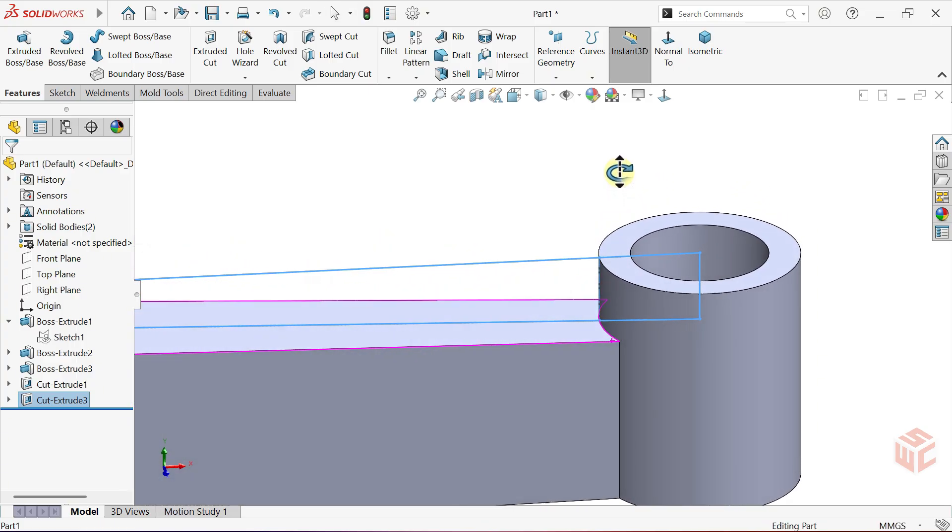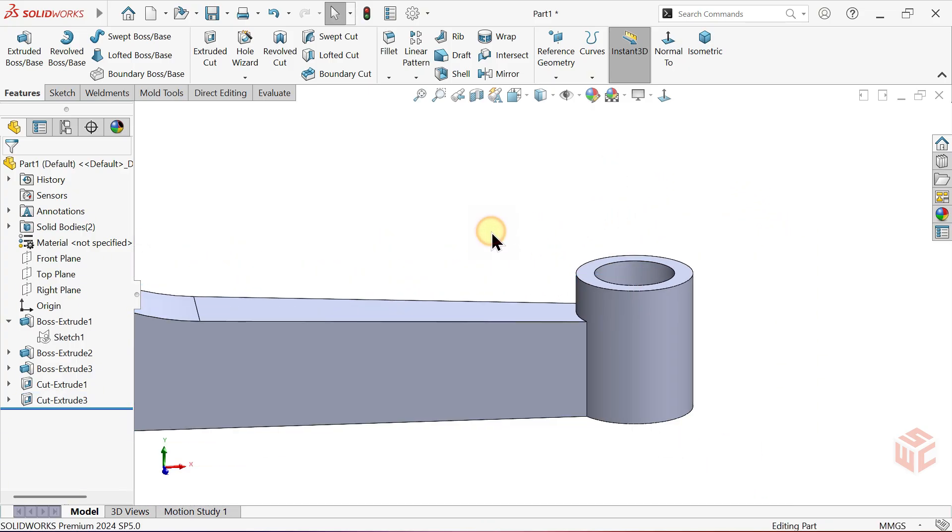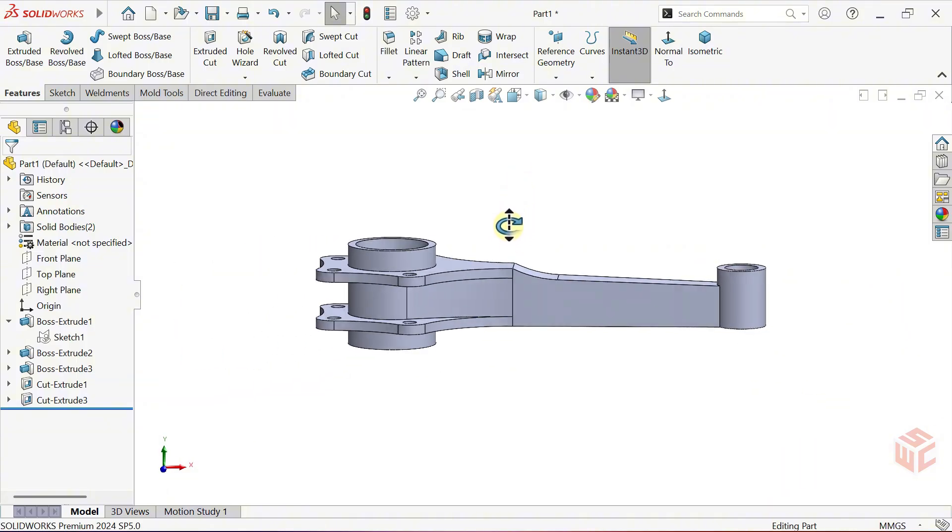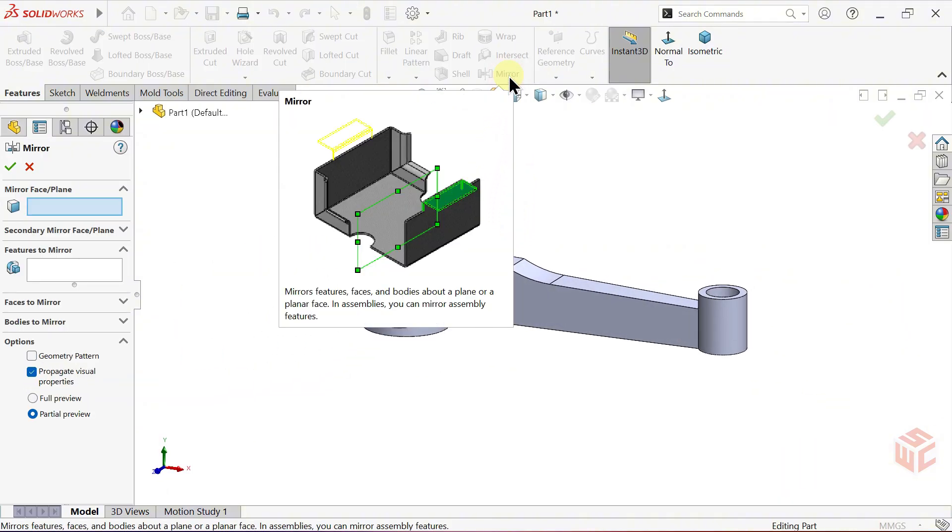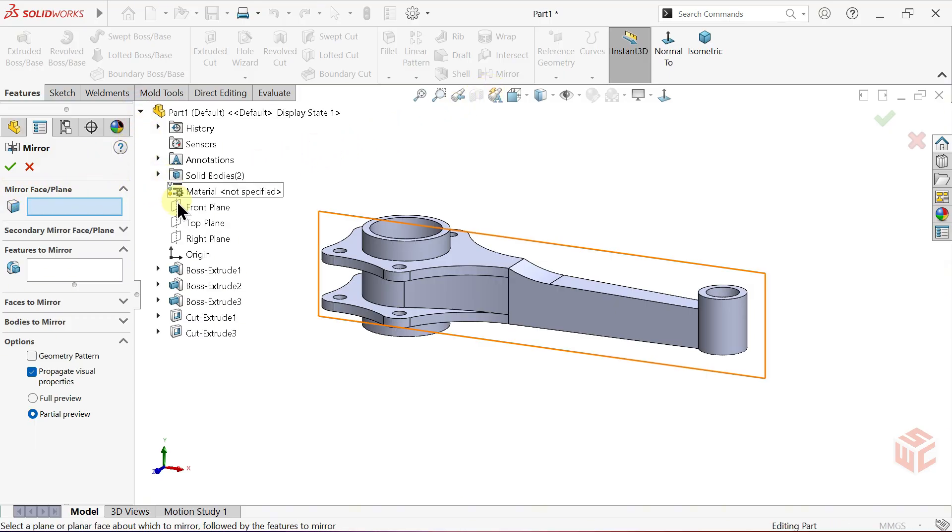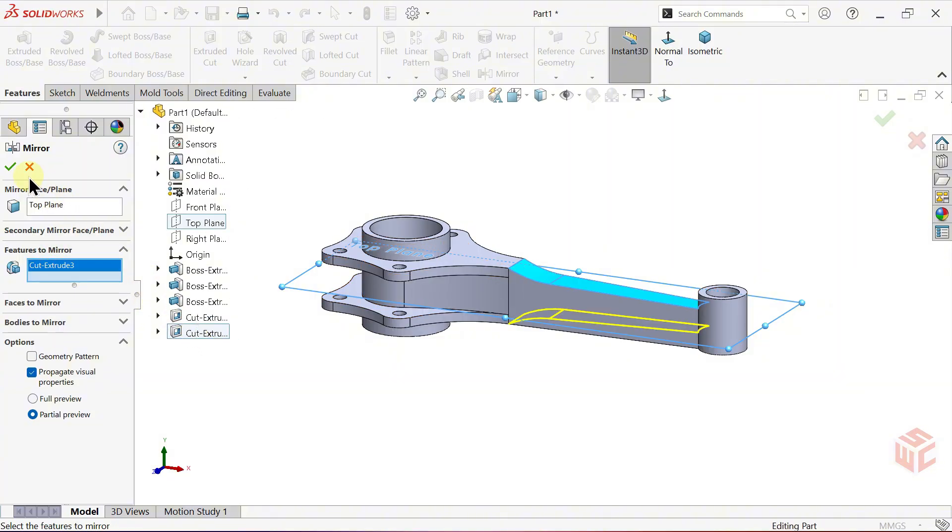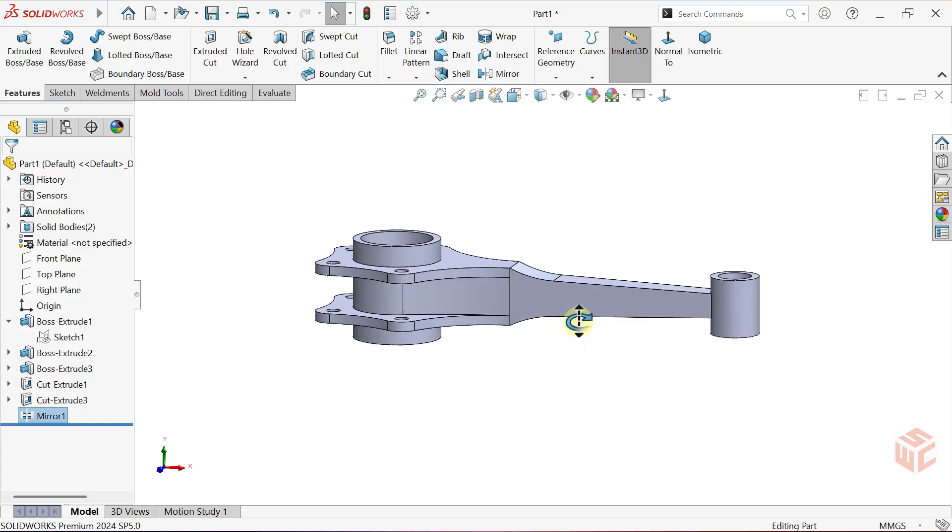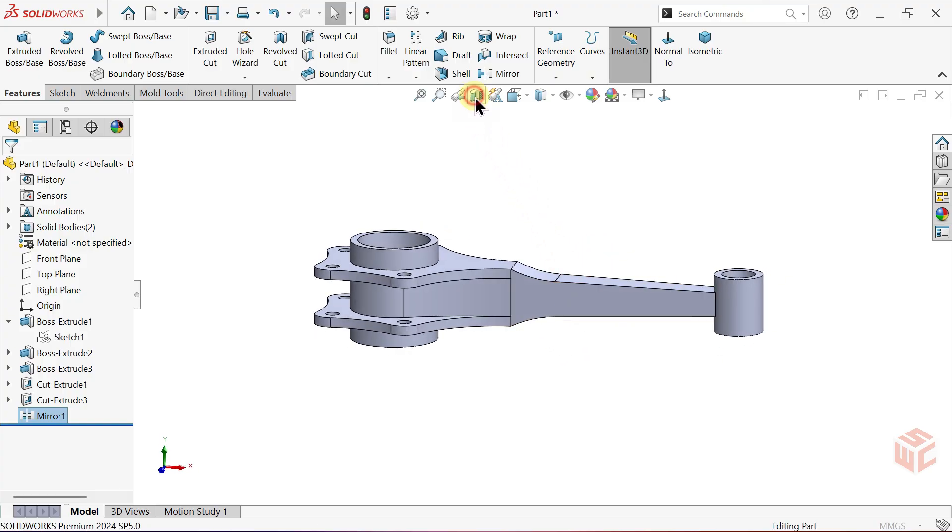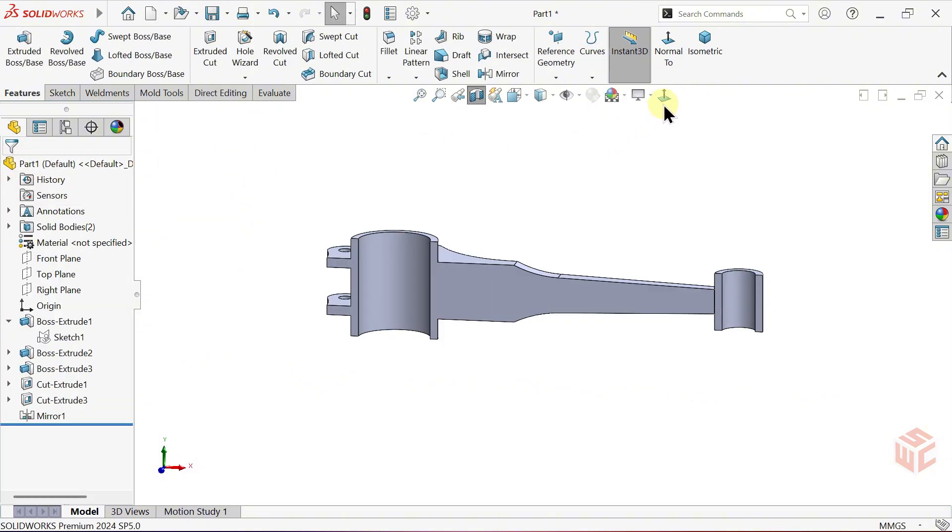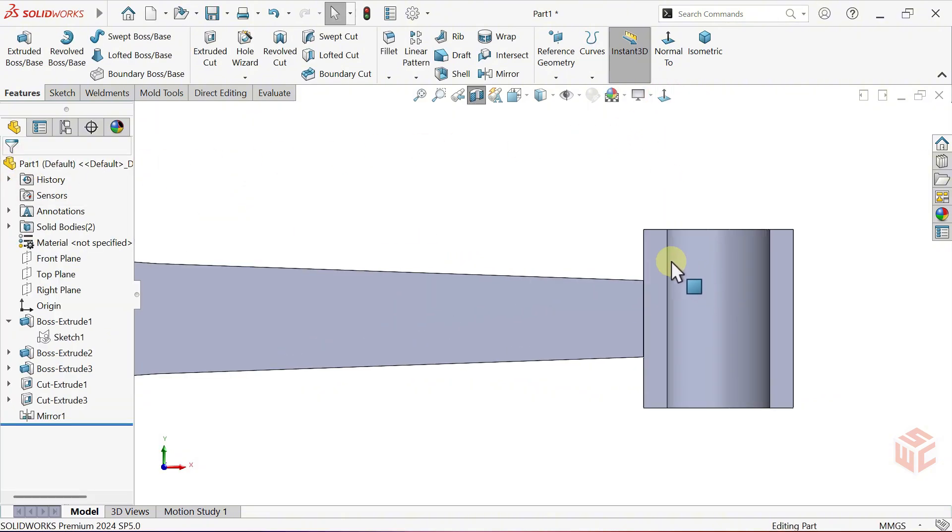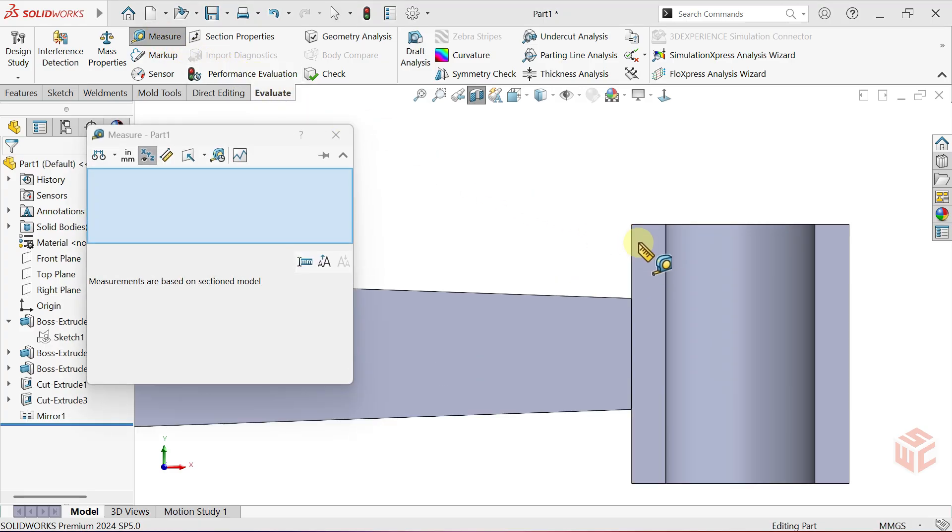As you can see, the cut only applies to the selected body. Mirror this cut feature. Open the Mirror command. For the mirror plane, select the top plane from the Feature Manager tree. In Features to Mirror, select the cut feature we just created. Click OK. Switch to Section View to see the part in cross section. From the Evaluate tab, open the Measure tool and check if the 12mm dimension is correct.